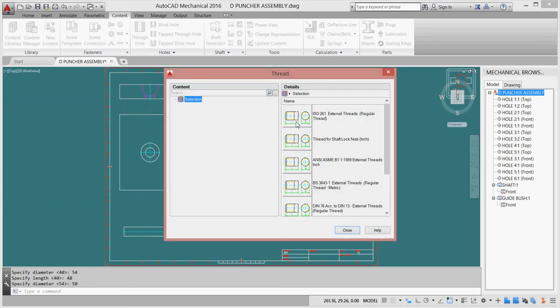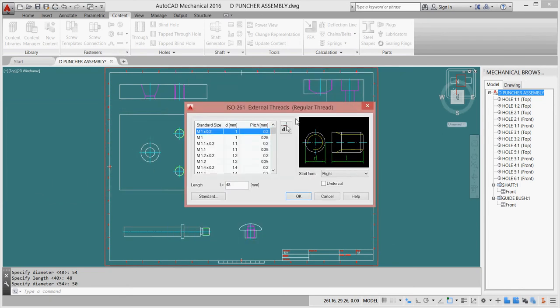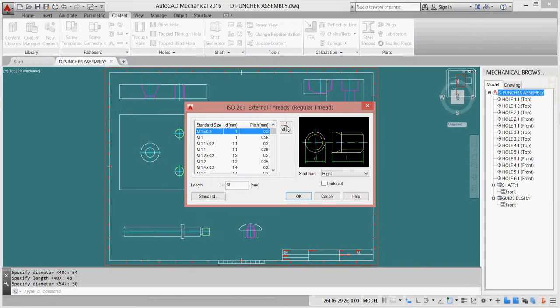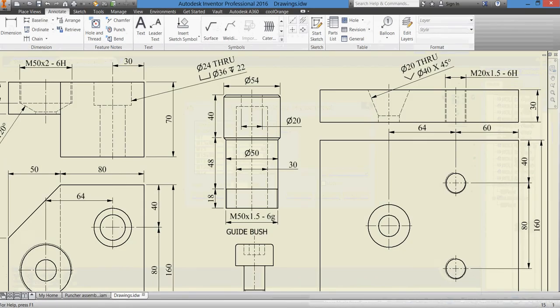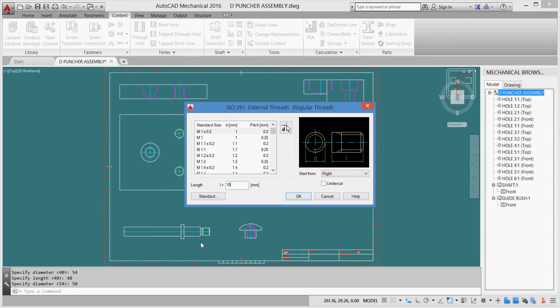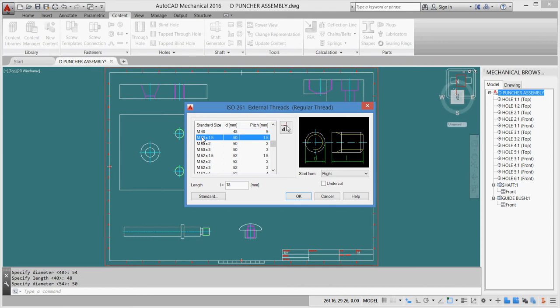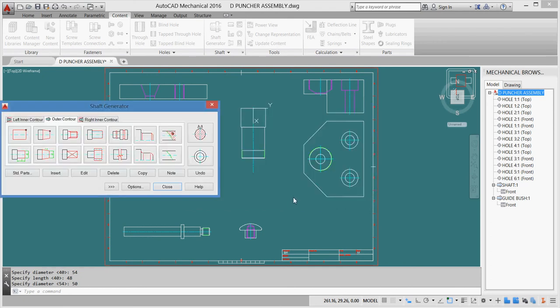Here is metric. The length of it is how much? 18. This is my length, 18. And the size is M50 by 1.5. I'll go and check my table here. Here, 50 by 1.5. I'll click OK. So this is my outer parts.